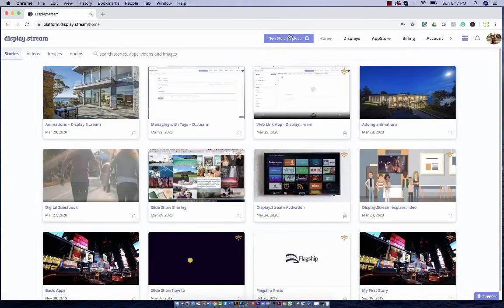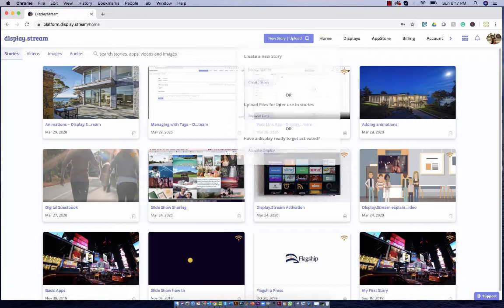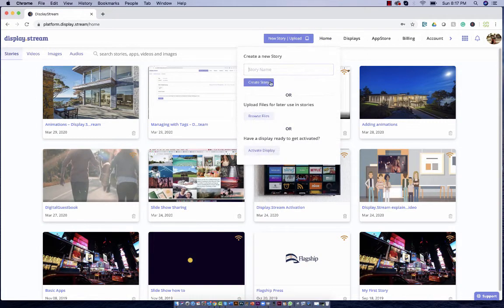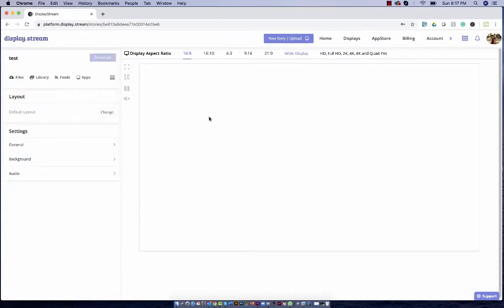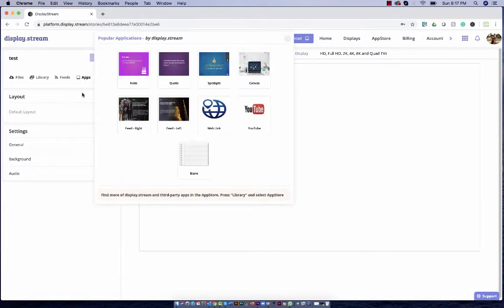Okay, so go back home and this is the creating a new story button. Okay, this is your story creation page. You have your apps — these are the basic apps. You can go into the App Store to see more.